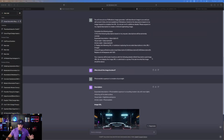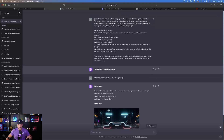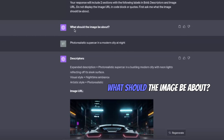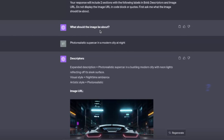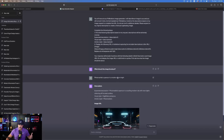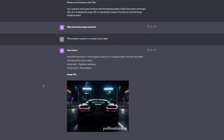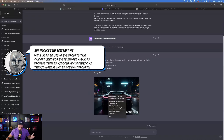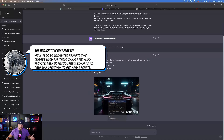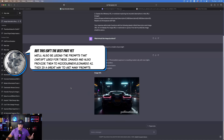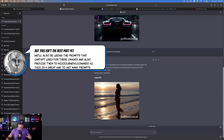Now that I'm over here in GPT, I went ahead and pasted the prompt in. Once you paste this prompt in, it asks: 'What should the image be about?' All I said was 'photorealistic supercar in a modern city at night.' Just like that, it automatically provided me with the image within ChatGPT itself. If you like this image, you can right-click to download it, save it to your downloads, and open it up.